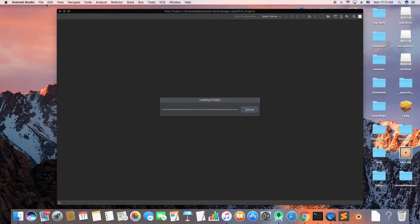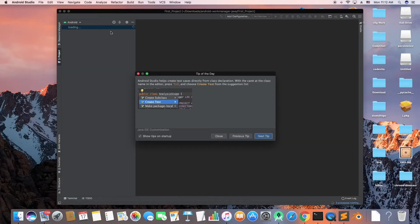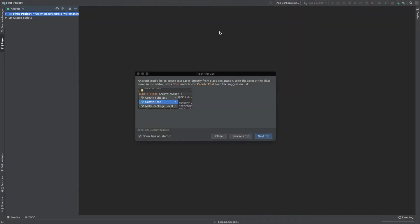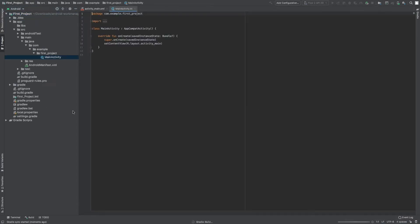This is the view you get after clicking Finish. It's going to take some time if you've just installed Android Studio — probably 10 to 15 minutes to build Gradle the first time. After that it may take two to three minutes depending on your system RAM. My system is an older one so it takes a couple of minutes to boot up.